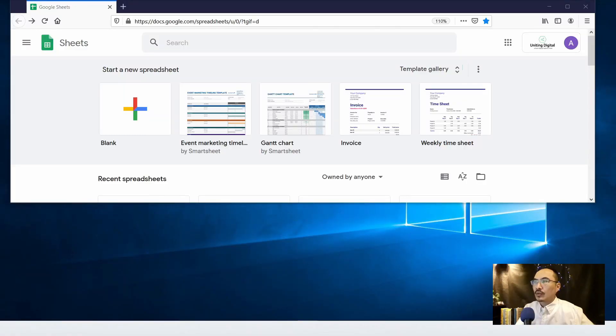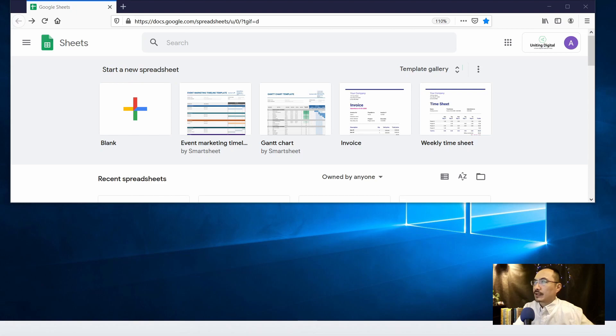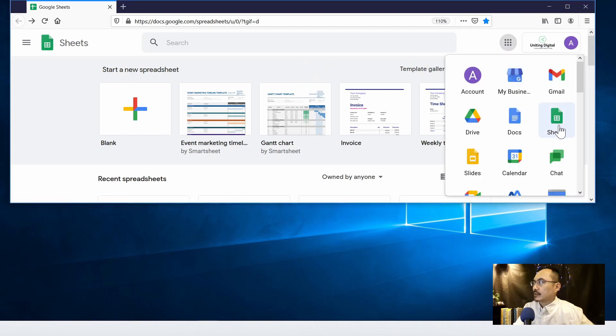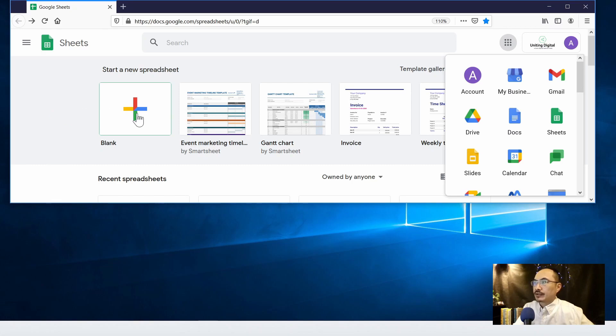So one way you can create a Google Form is actually from the spreadsheet, the Google Sheets. So how do we get into this landing page of the Sheets? It's coming from here and just click on the icon, the Sheets icon. So go ahead and click on the blank spreadsheet.